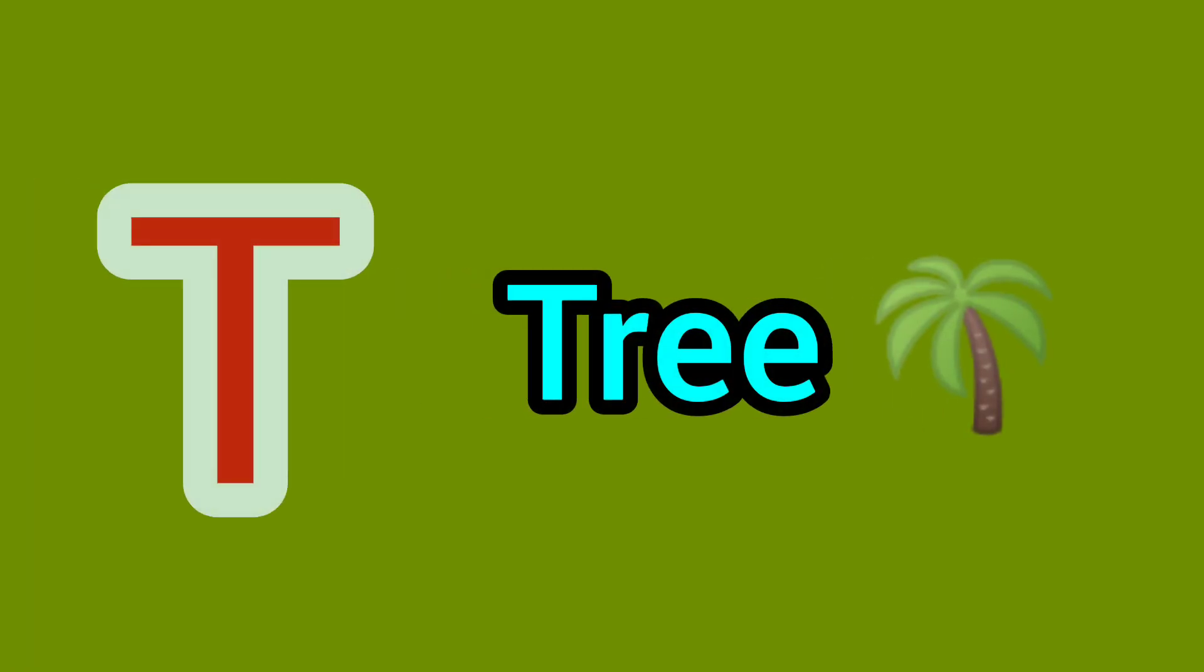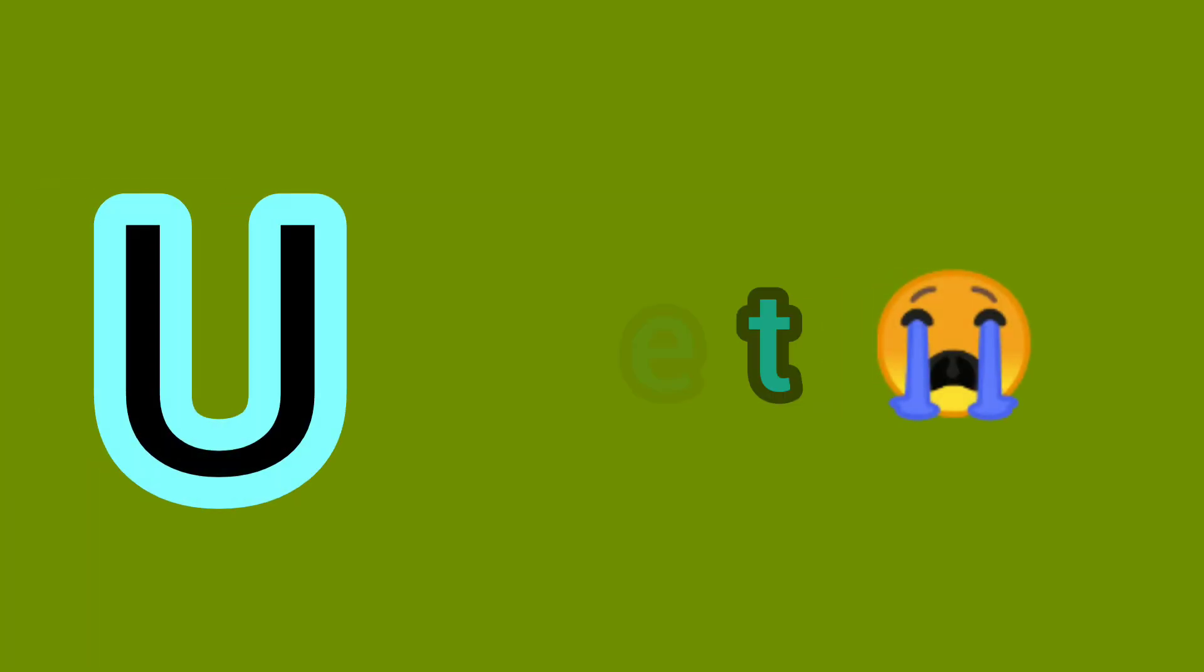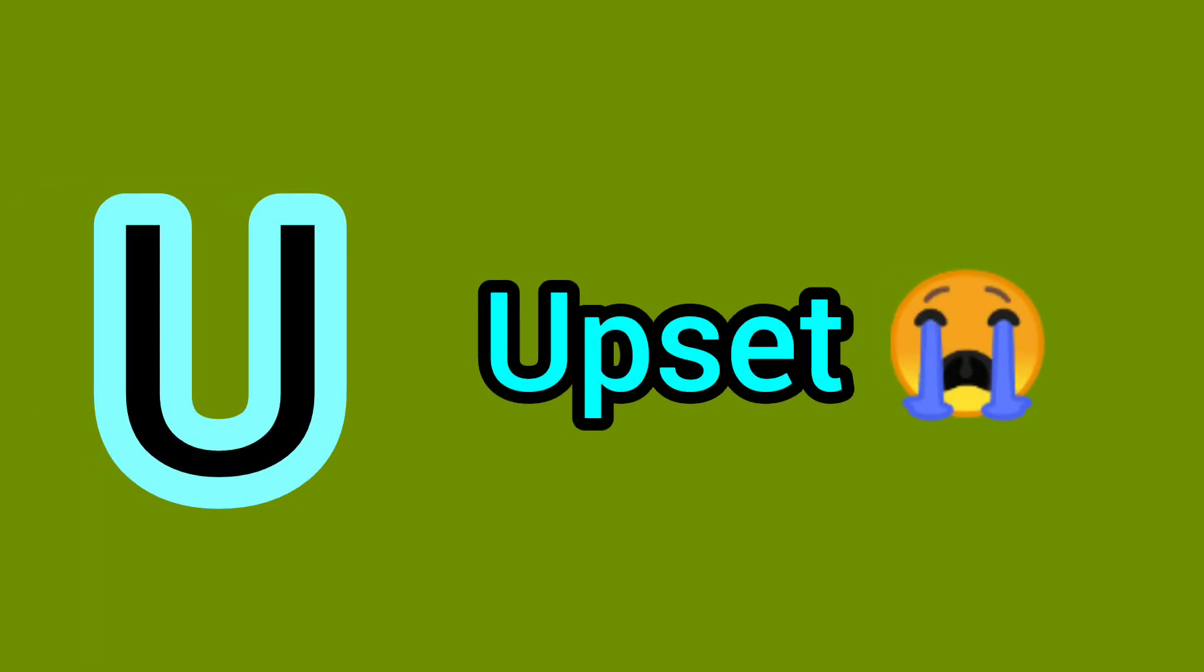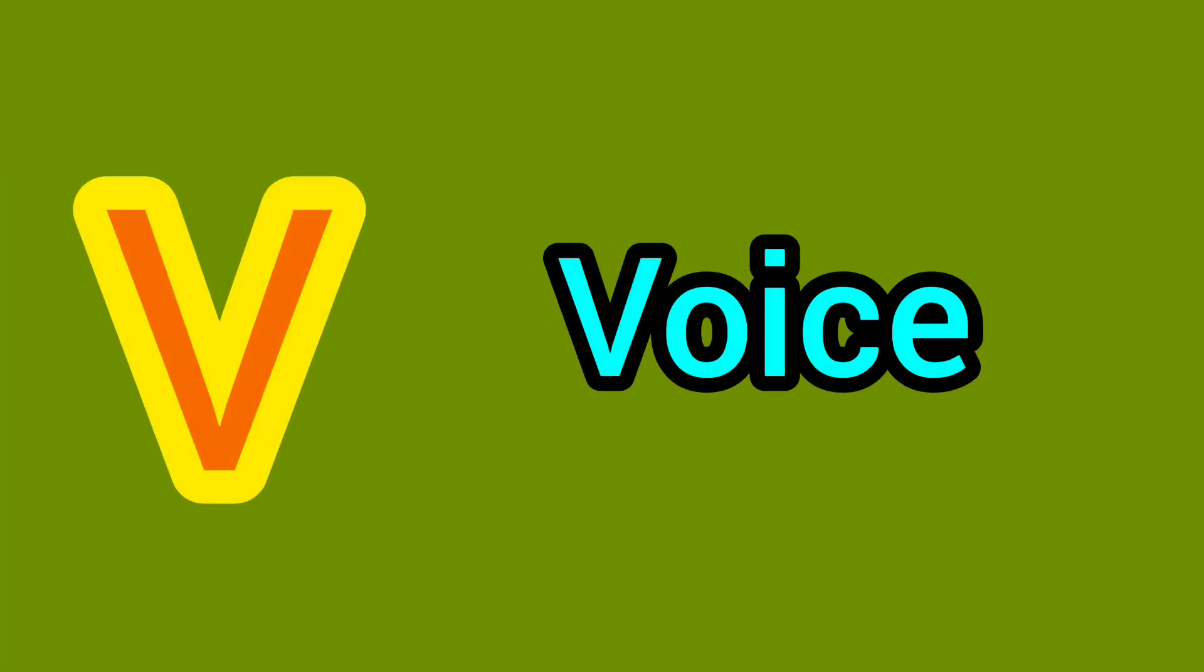T. T for Tree. U. U for Upset. V. V for Voice.